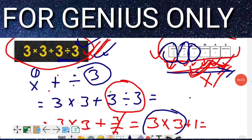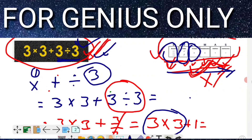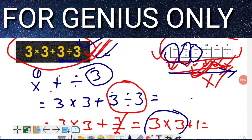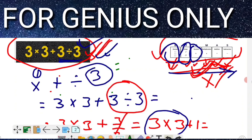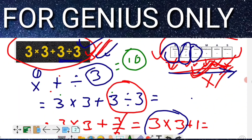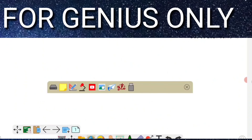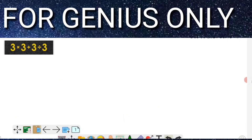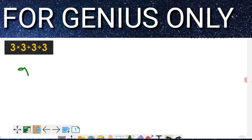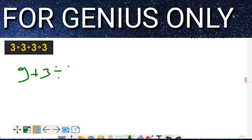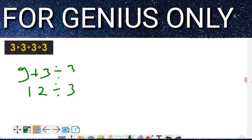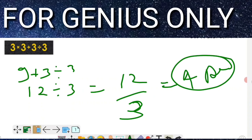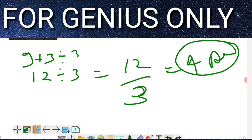Most people are doing this question wrong. I'm going to explain how they make the mistake. They calculate 3 × 3 = 9 first, then add 3 to get 12, then divide 12 by 3 to get 4. That is the wrong approach. I will explain this on the next slide.